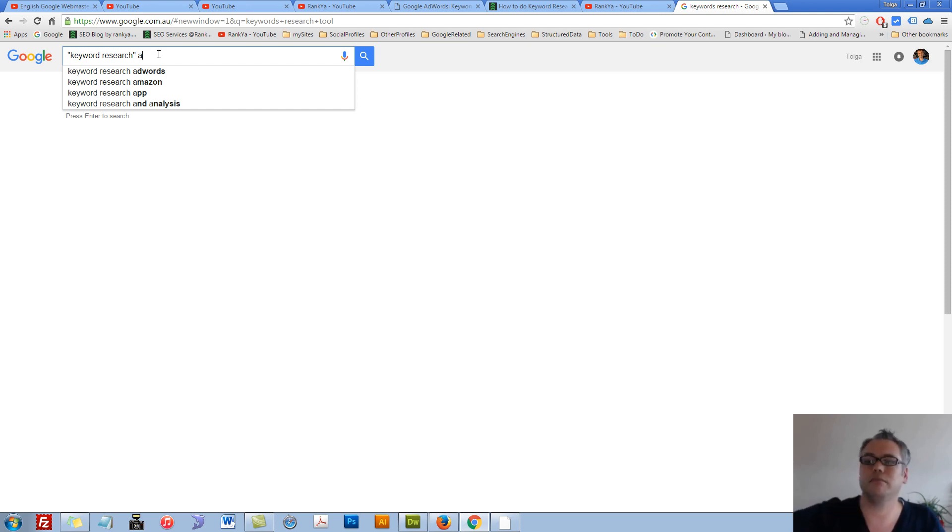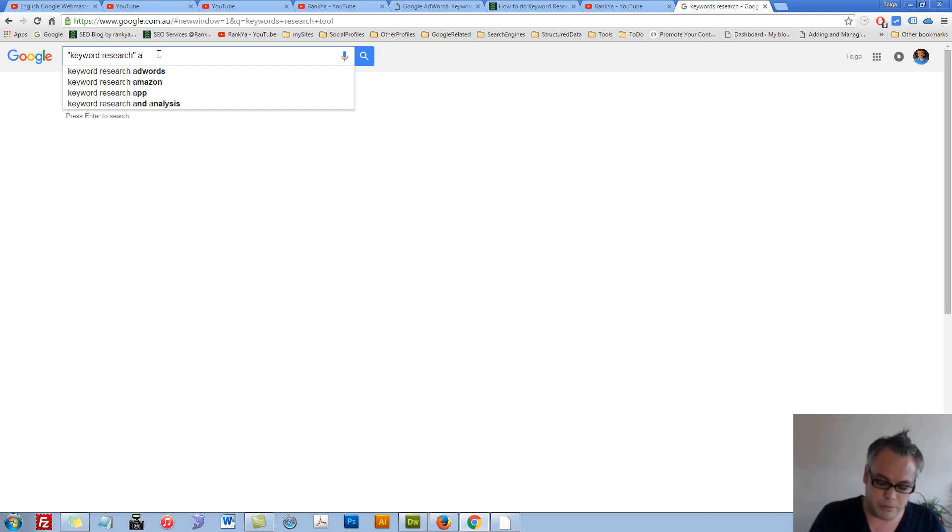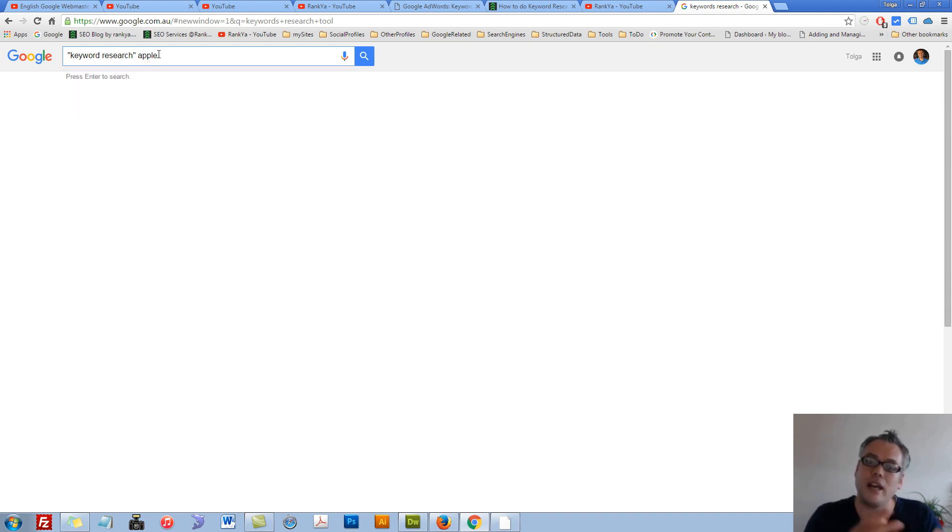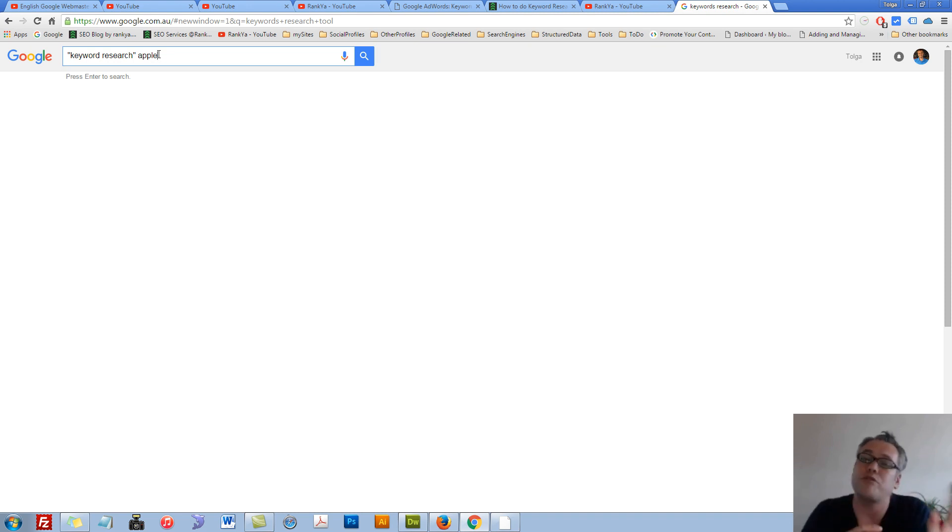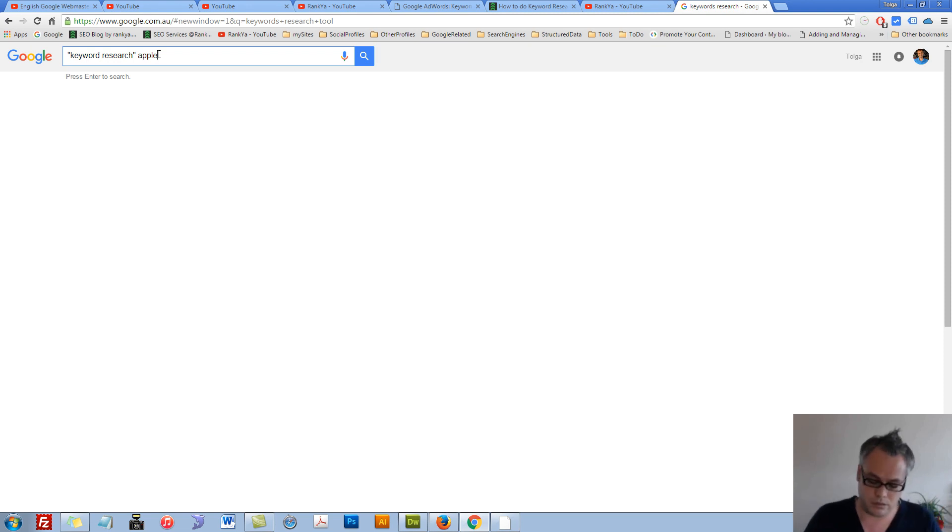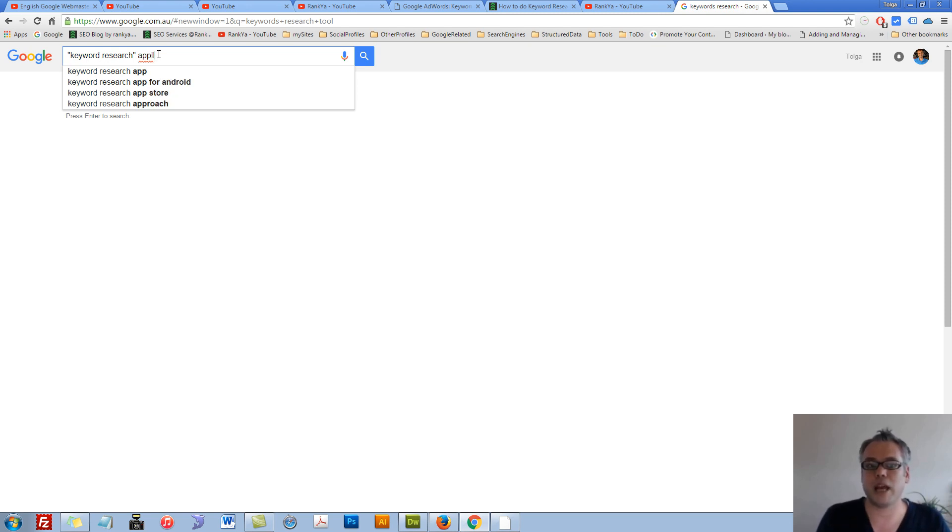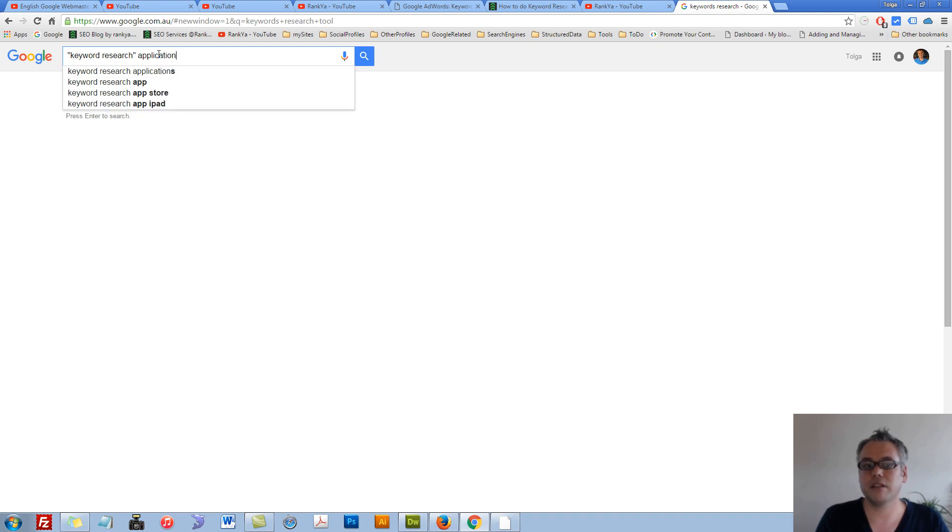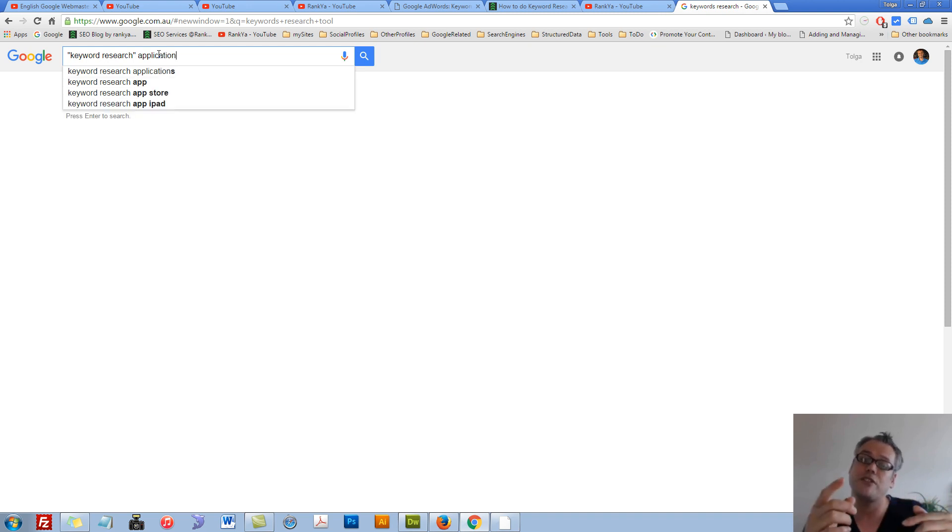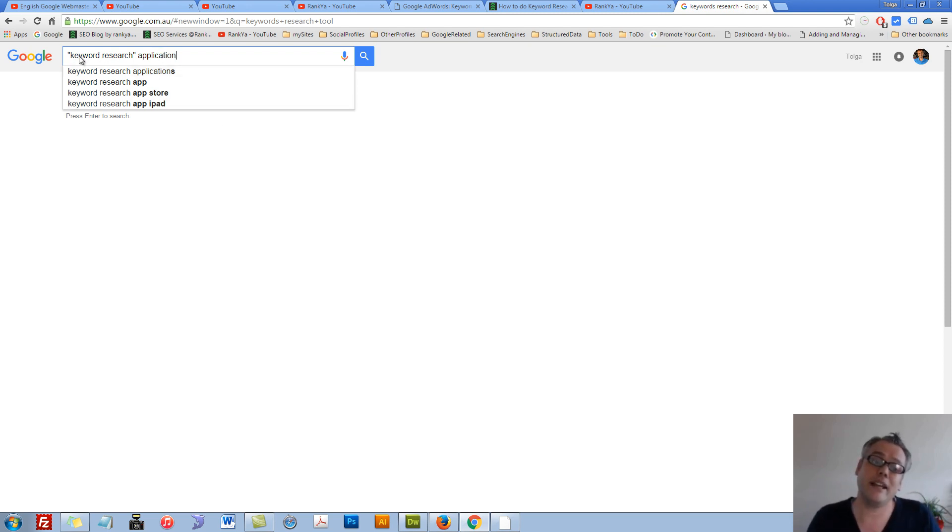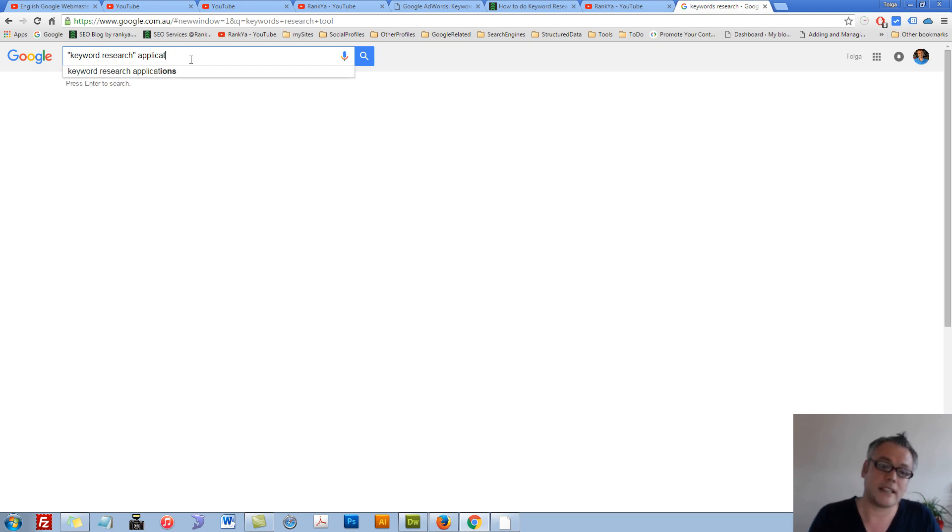There could have been many different keywords starting with A. For example, let's search for Apple. It's not predicting anything because people don't search for keyword research and Apple. In this screenshot, keyword research application—now the predictions have changed. I'm seeing something completely different: Application, AppStore.